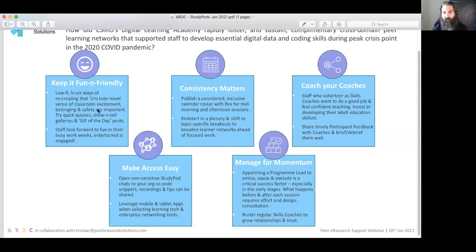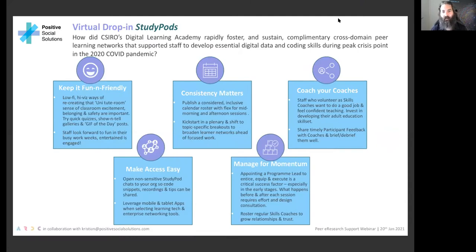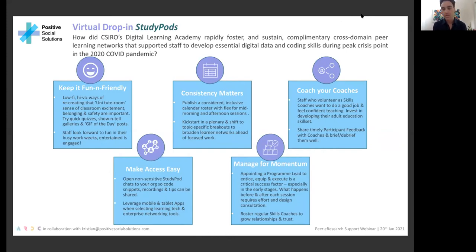Our final panelist is Christian Goodacre from Positive Social Solutions. Over the last year, Christian had the privilege of working alongside CSIRO during the COVID pandemic to scale their Data School initiative — a coding, virtually delivered peer learning course that ran over about six weeks, two half-days a week, with both science researchers and enterprise staff working with data. It was quite a diverse audience, and as you all know, what happens before and after the training is really important in keeping people engaged.